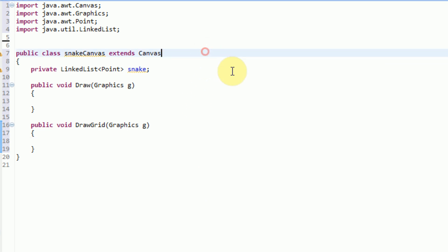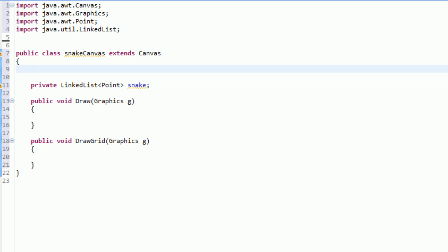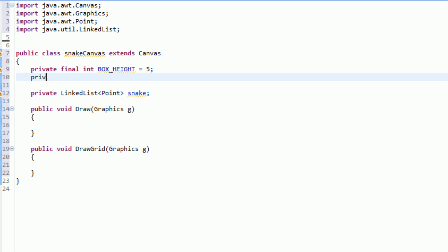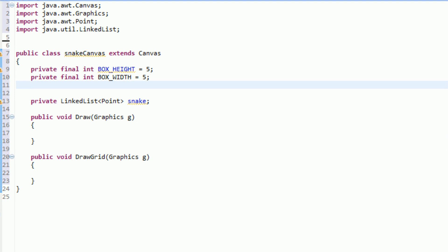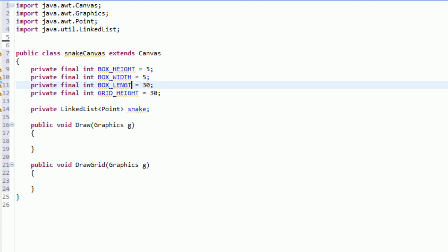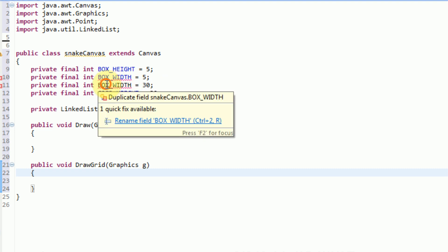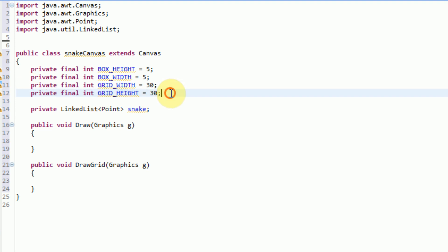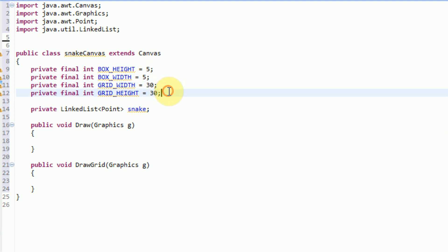Before we know what to draw on the screen, we need to declare what our box sizes are going to be. So we're going to create a couple of private final variables: private final int boxHeight equal to 5, private final int boxWidth equal to 5, and private final int boxLength equal to 30. We also want private final int gridWidth and gridHeight. These indicate how many boxes are in our grid — since each box is 5 and there are 30 boxes in a grid, the total size will be 150 by 150 pixels.